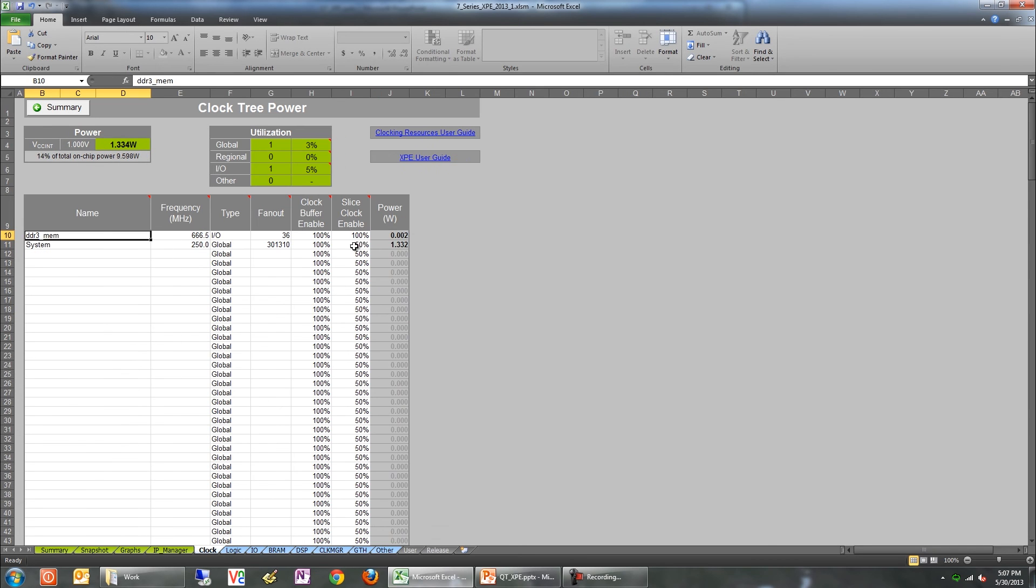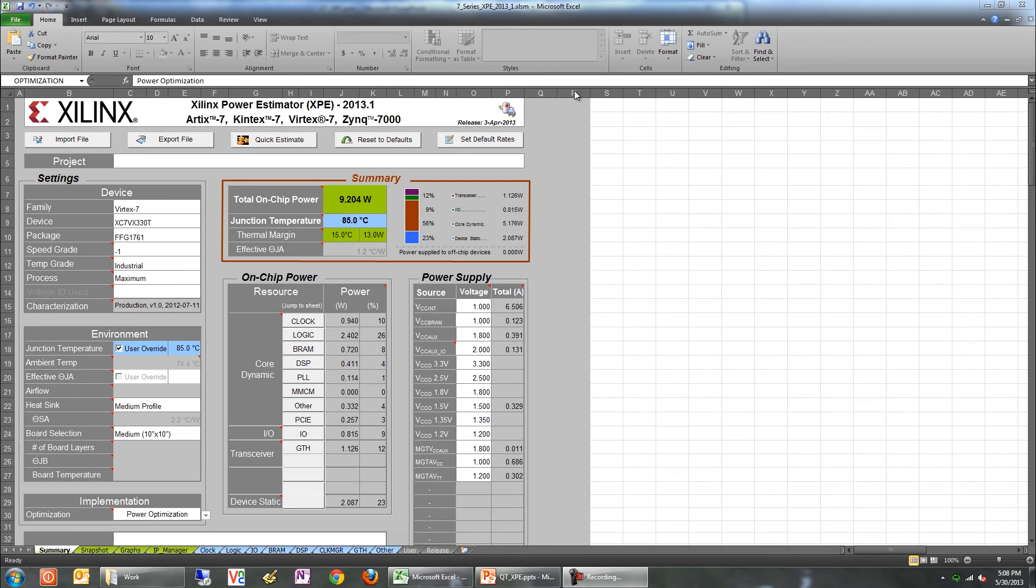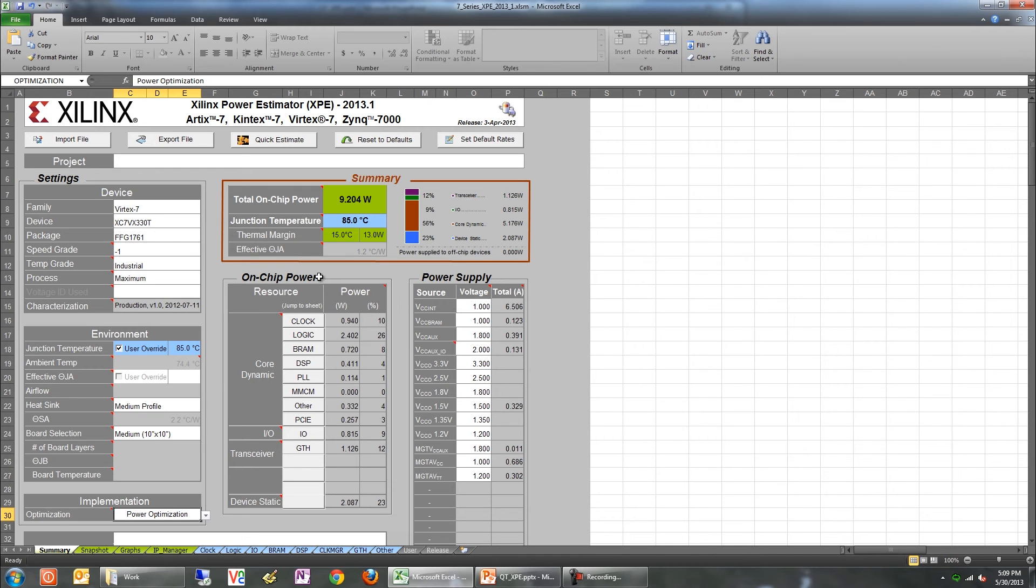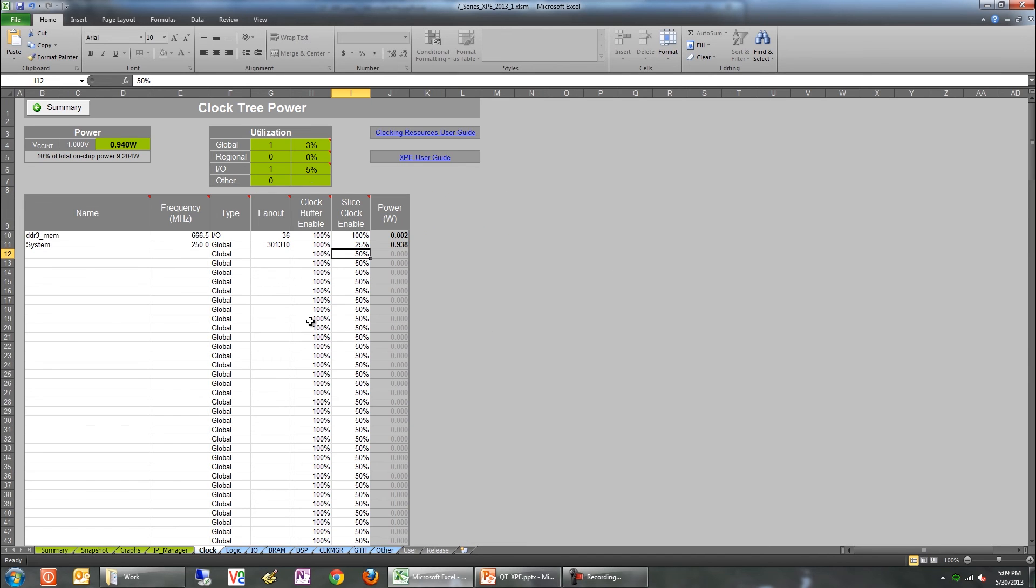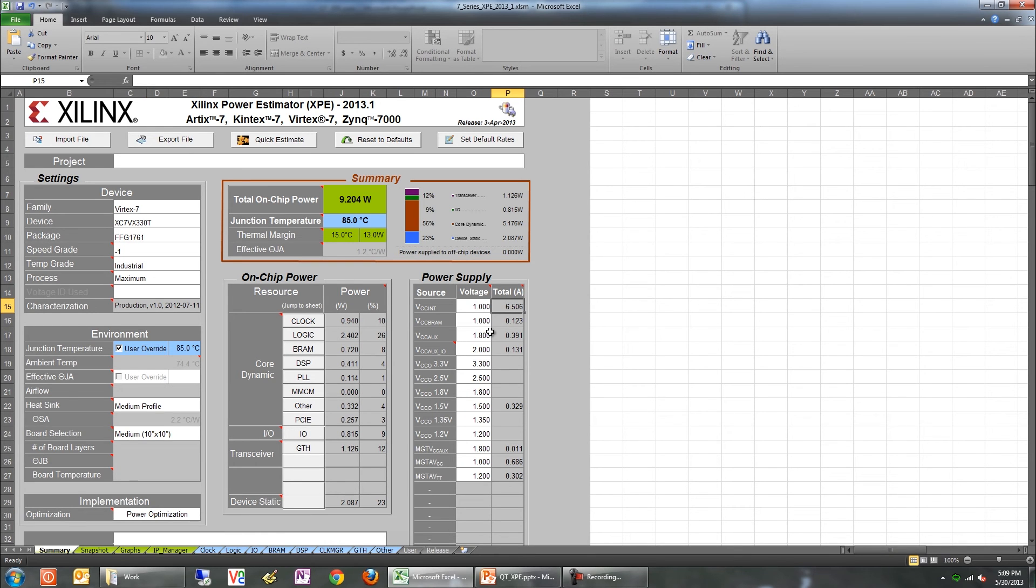So once you've input the entire design and environment details, we're ready to review the results. The summary section at the top of the spreadsheet gives you a quick overview on the power numbers as well as thermal properties. The on-chip power section below it goes into the next level of detail. It gives a resource-by-resource breakdown of power consumption. Notice that clicking on each button will take you to the corresponding tab to see a more detailed breakdown of power consumption. An alternate way of looking at power breakdown is through the voltage rails. The power supply section shows the voltage at which each rail operates and the current drawn by each rail.